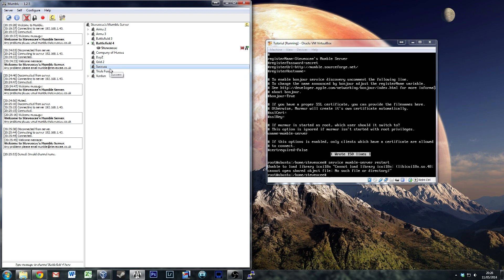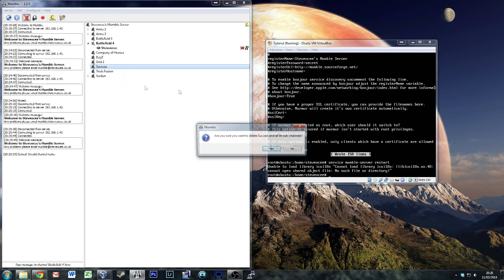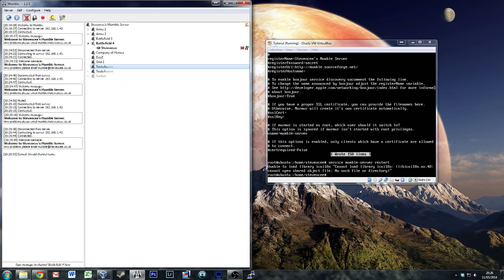So yeah, that's basically how you create a Mumble server through a Linux/Ubuntu command line interface and how you actually edit it with decent details, rather than just a quick run-through.